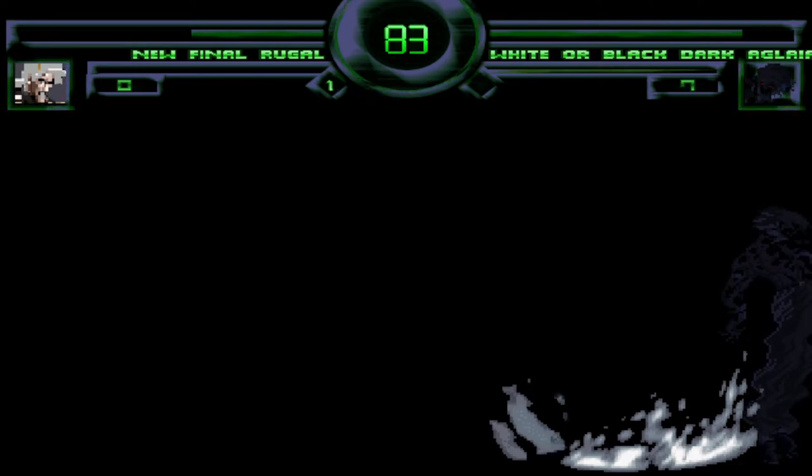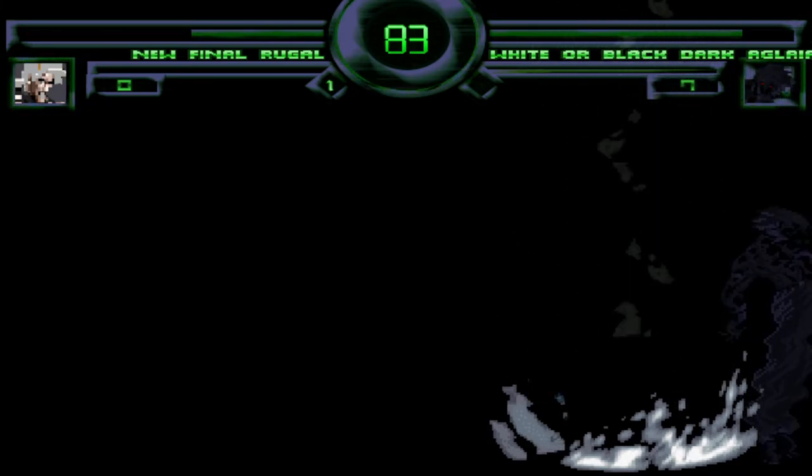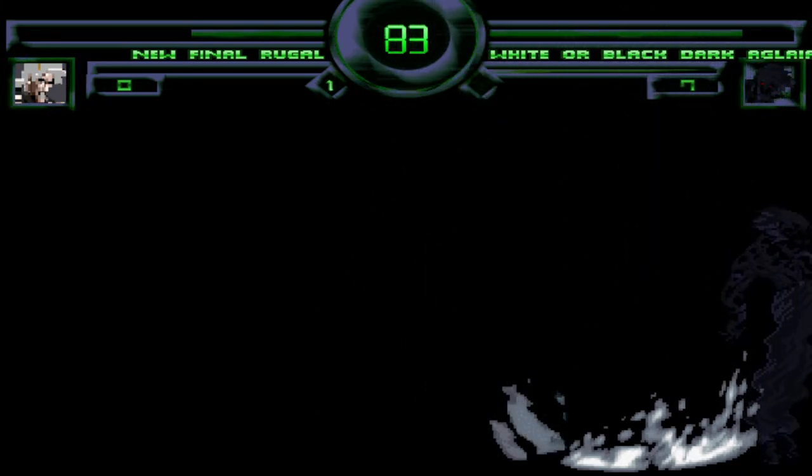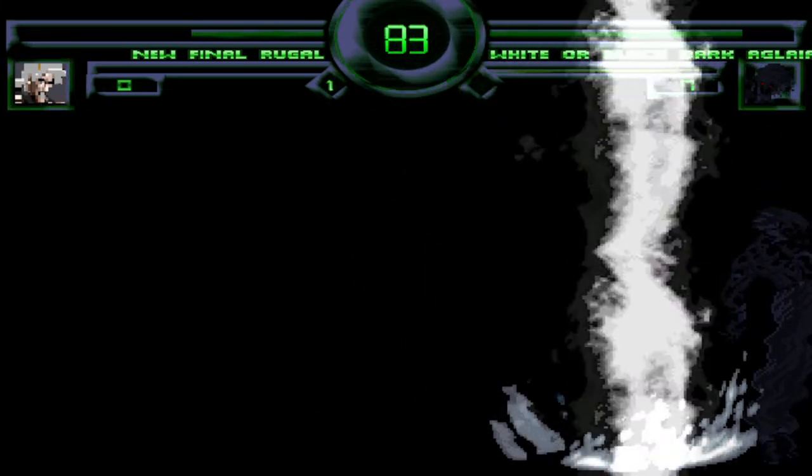Tremble, mortals! Who has come to this world?